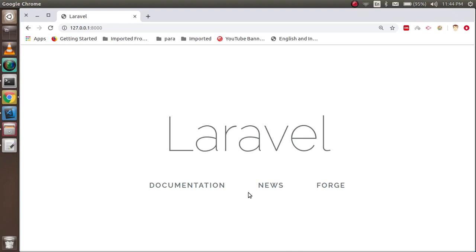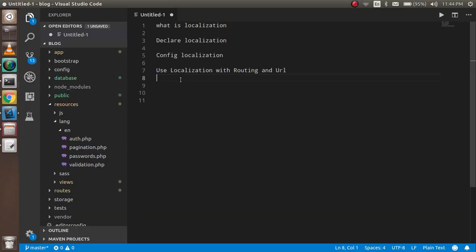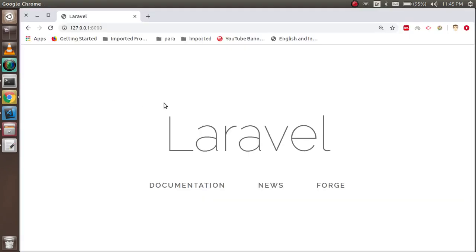Hi everyone, welcome back to the Laravel 6.0 video tutorial. In this video we are going to learn about localization. We will cover some theoretical background about localization, then how to declare the localization config, and how to use localization with routing.